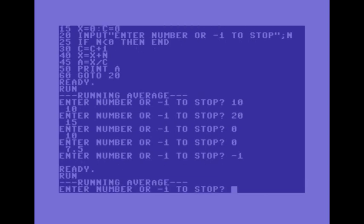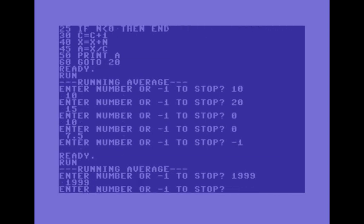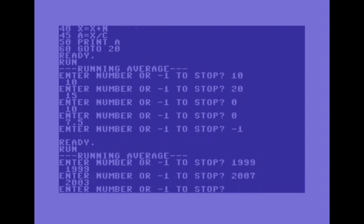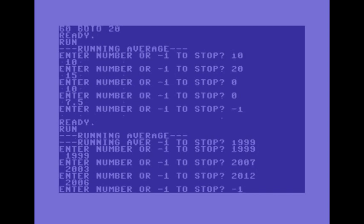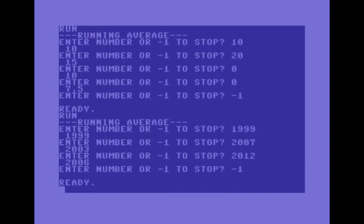Running it again, 1999 like the year 1999, 2007 and this year 2012. And the average for those years is 2006 so minus 1 to stop there.